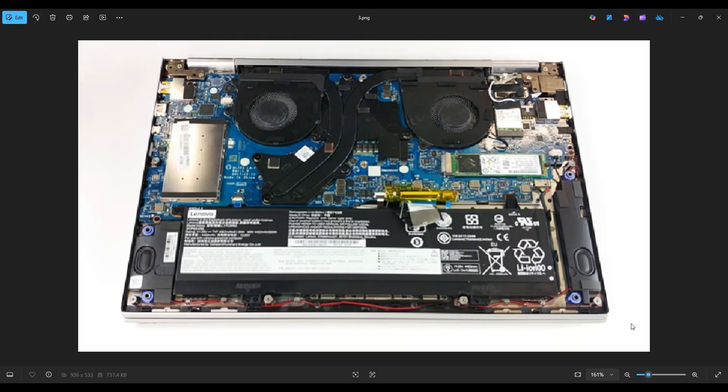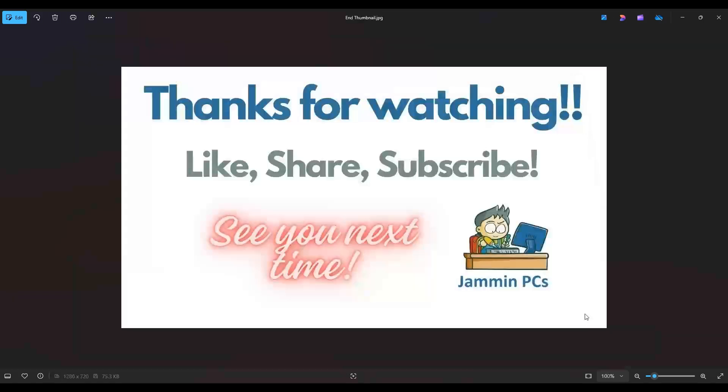But that's the end of this video, how to get inside your Yoga 730 and access your battery. Thanks again so much for watching. Please remember to like and share if this helped you out, if you think it can help someone else out.